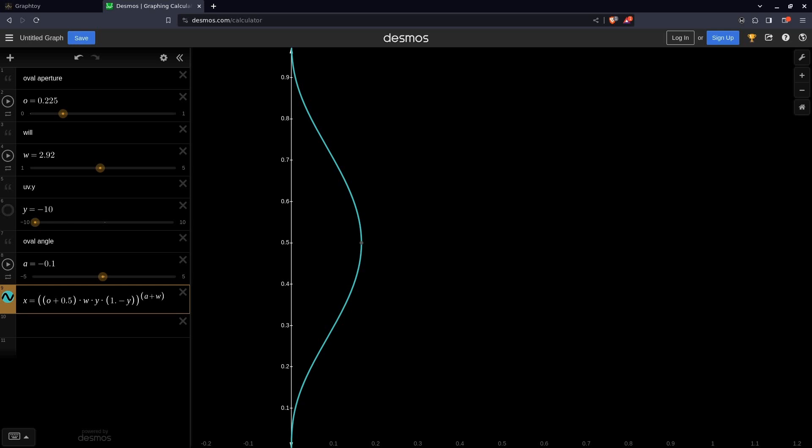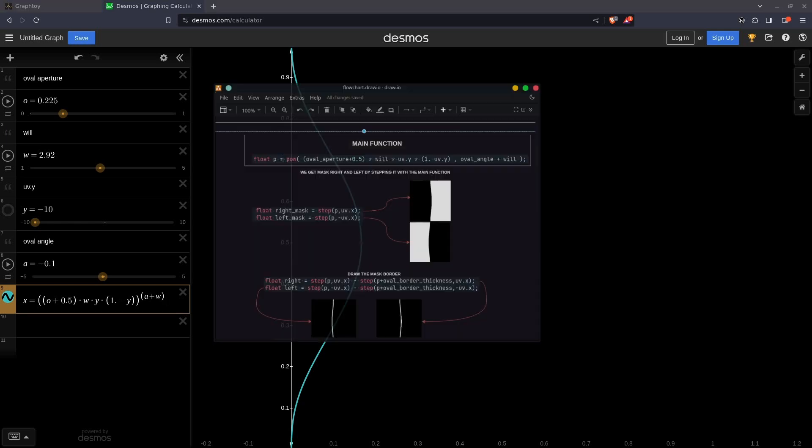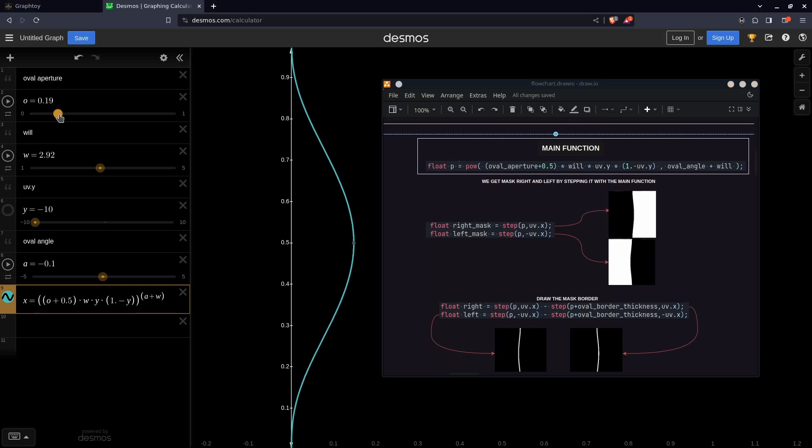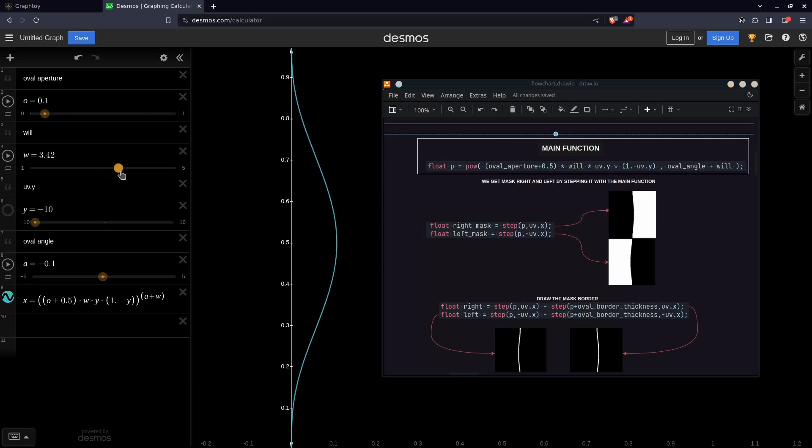So in a nutshell, we need to generate a parabolic shape. A parabolic shape that gets the UV coordinates and powers the X and Y values along some custom parameters, like the oval aperture, the oval angle, and the global wheel value.